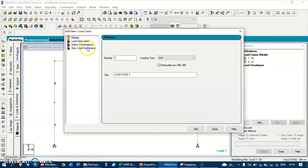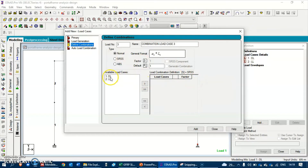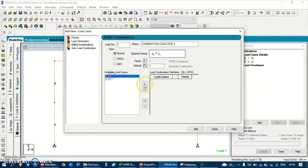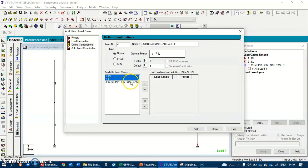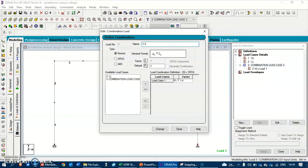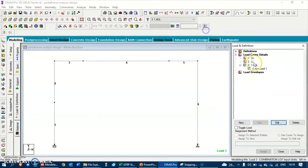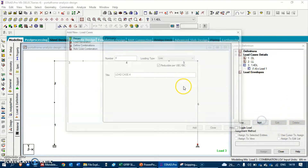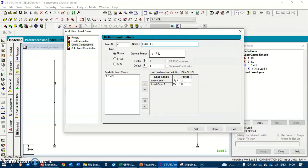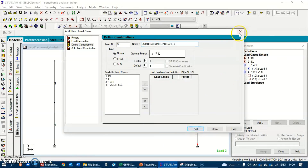Now let's define the load combinations. The first load combination is 1.4 dead load, and the second combination is 1.2 dead load plus 1.6 live load. Let's create the first case with factor 1.4 and add it - let's rename it as '1.4 dead load'. Then create the second load combination which is 1.2 dead load and 1.6 live load, rename it as '1.2DL + 1.6LL', and hit Add. You now have the load combinations.